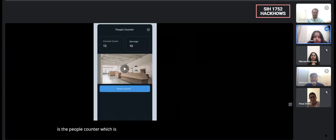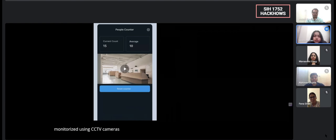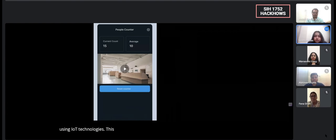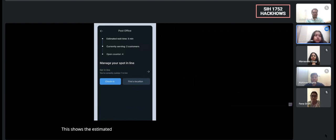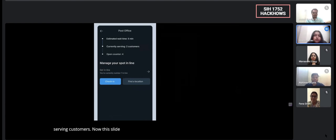This one is the people counter which is totally monitored using CCTV cameras using IoT technologies. This slide is for the customers. This shows the estimated waiting time as well as the currently serving customers.